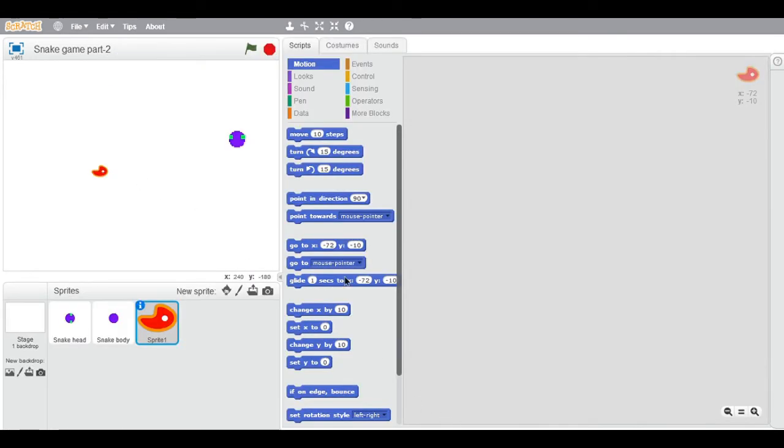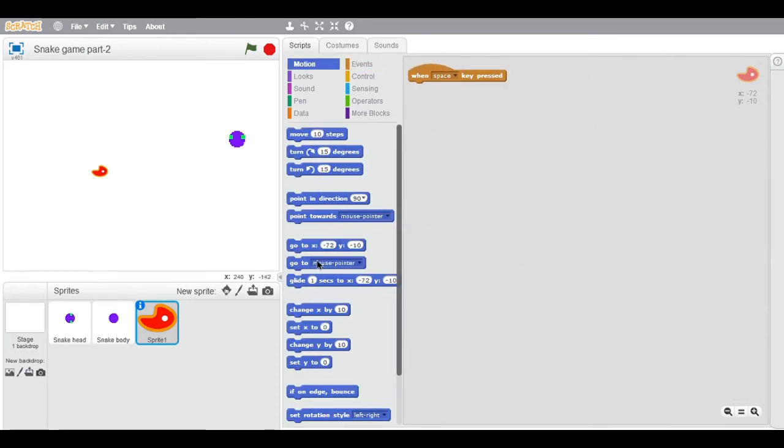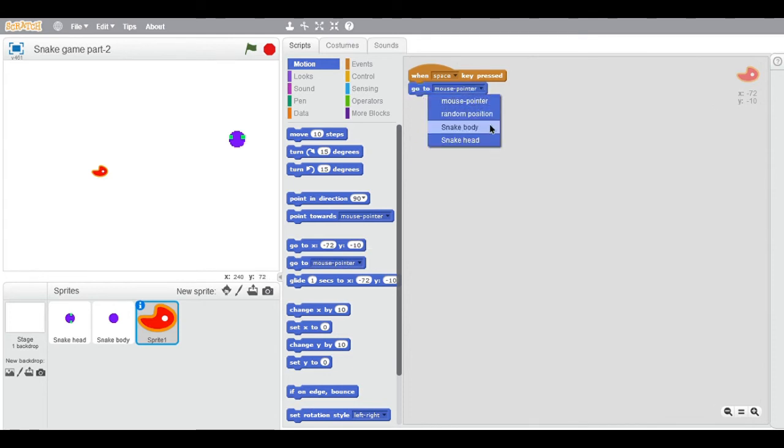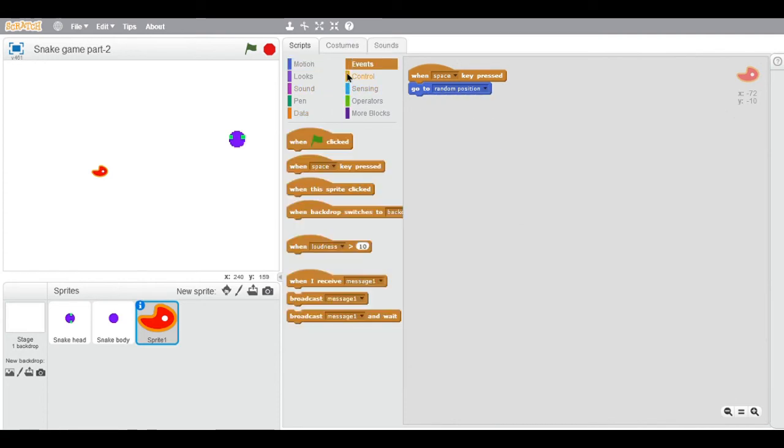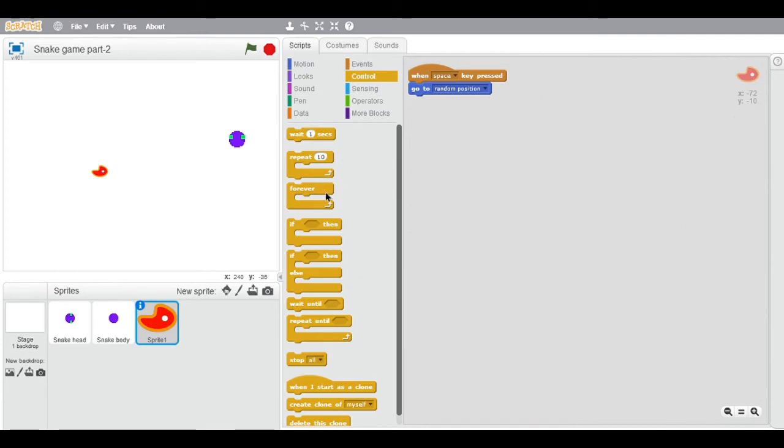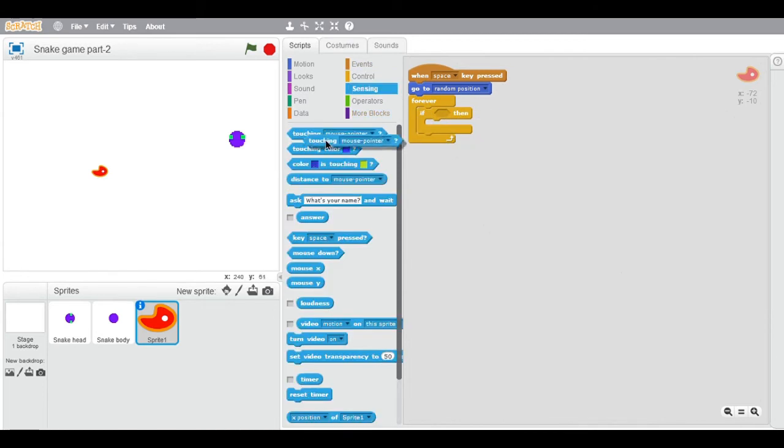any random position. Take this block and choose random position. Then it should forever have an if statement inside. The forever is taken from the control category, and this if also. Take the sensing touching block from